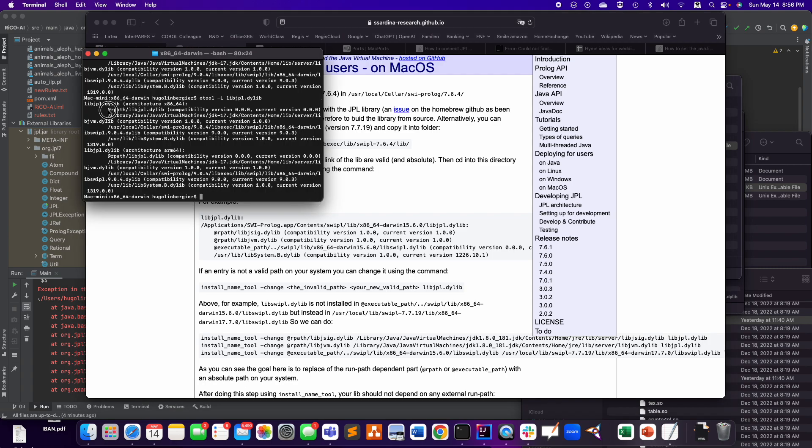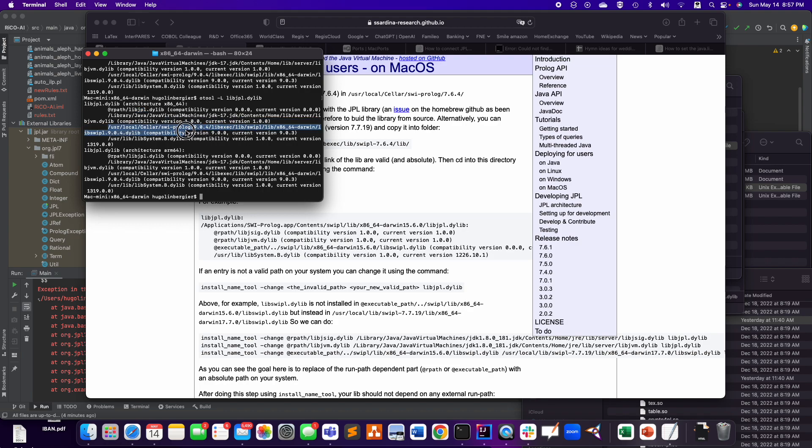Because this one is already... well, that's a relative path. That's not a problem. That's the file itself. And this other one is the libswipl.9. And you can find that I found it at this absolute path. Same thing in the cellar swipl 9.0.4.